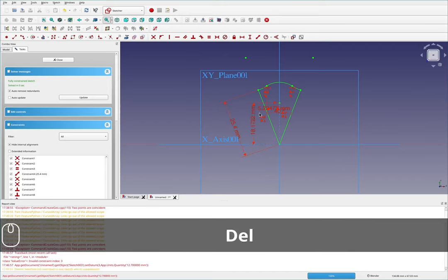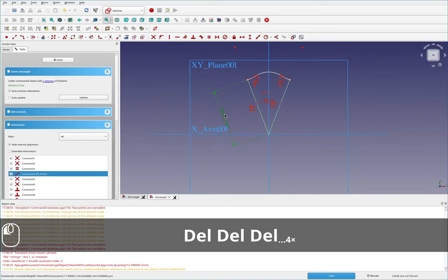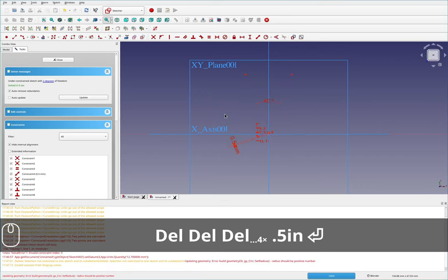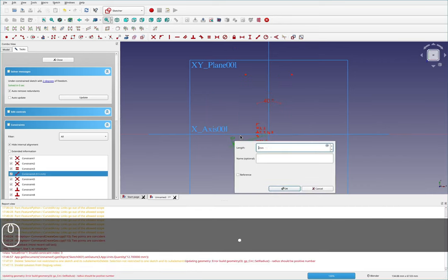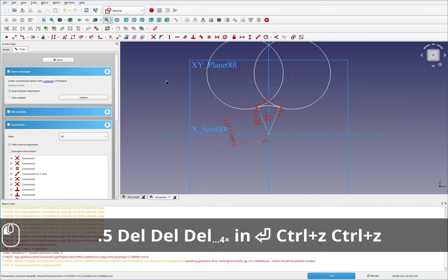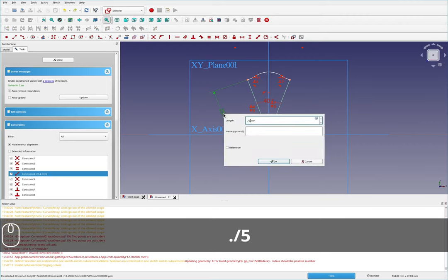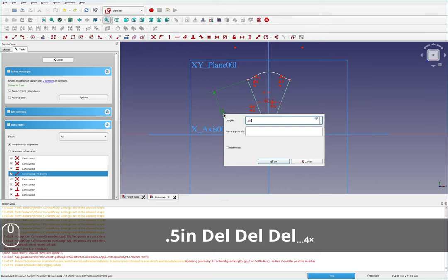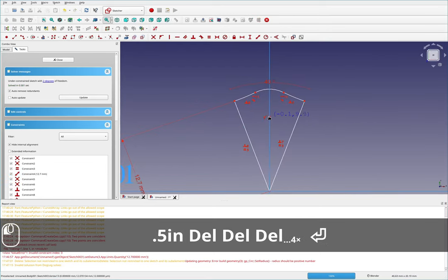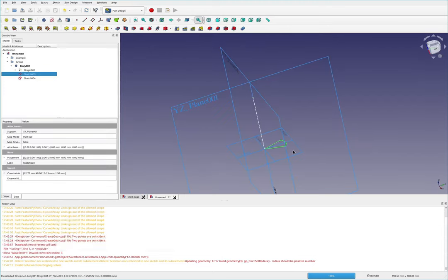FreeCAD does not like the rest of those dimensions — it's not able to solve with them in there. So I'll get rid of those and then adjust this length to 0.5 inches, not 0.5 millimeters. It looks all messed up now, but the back button does help. There now it's shrunken down. We'll just adjust these once again. That looks approximately right.